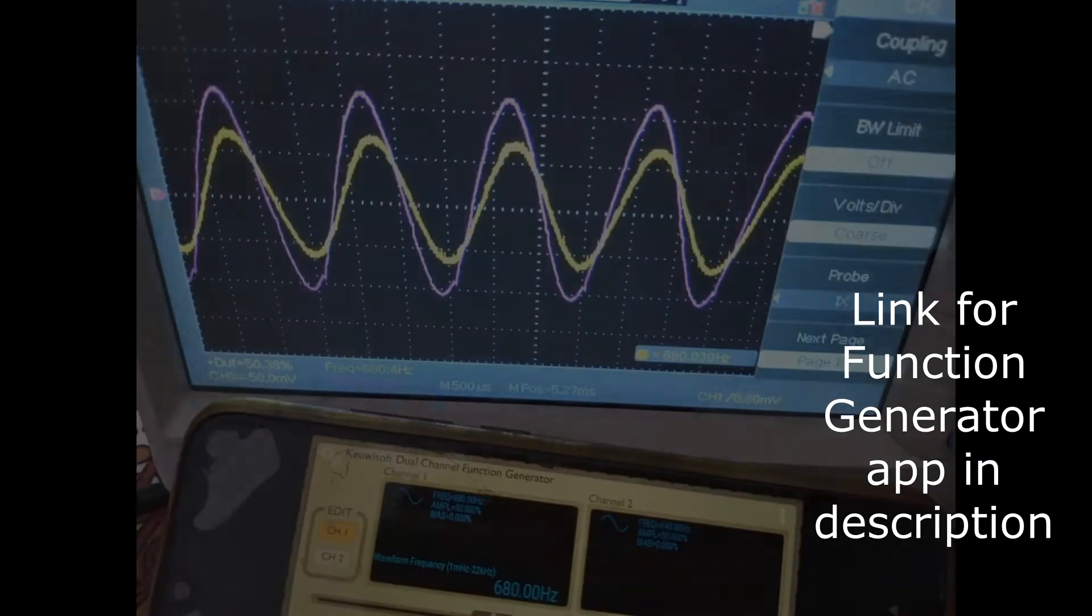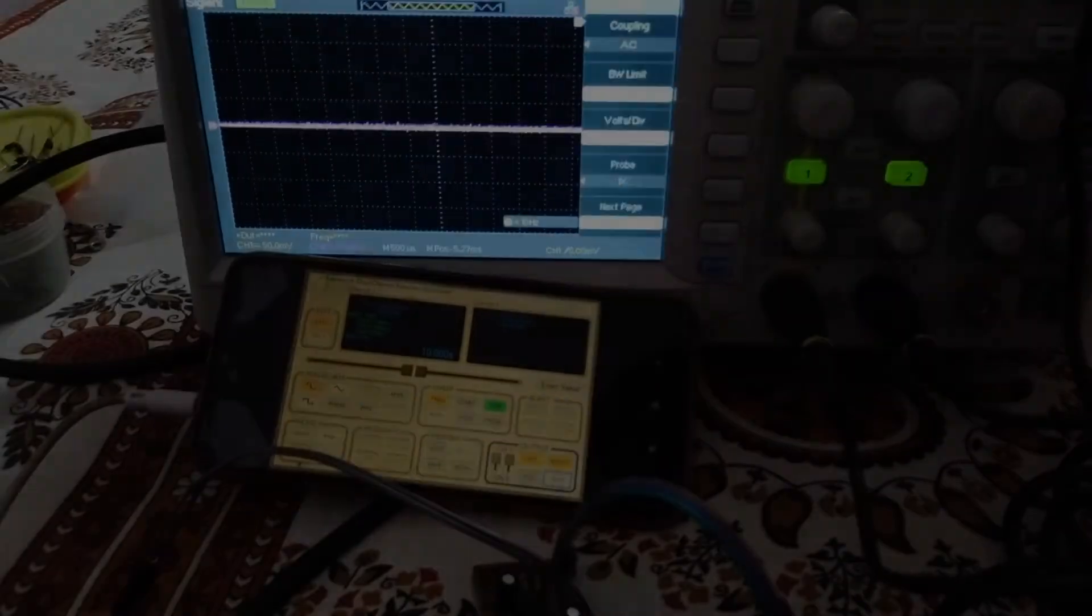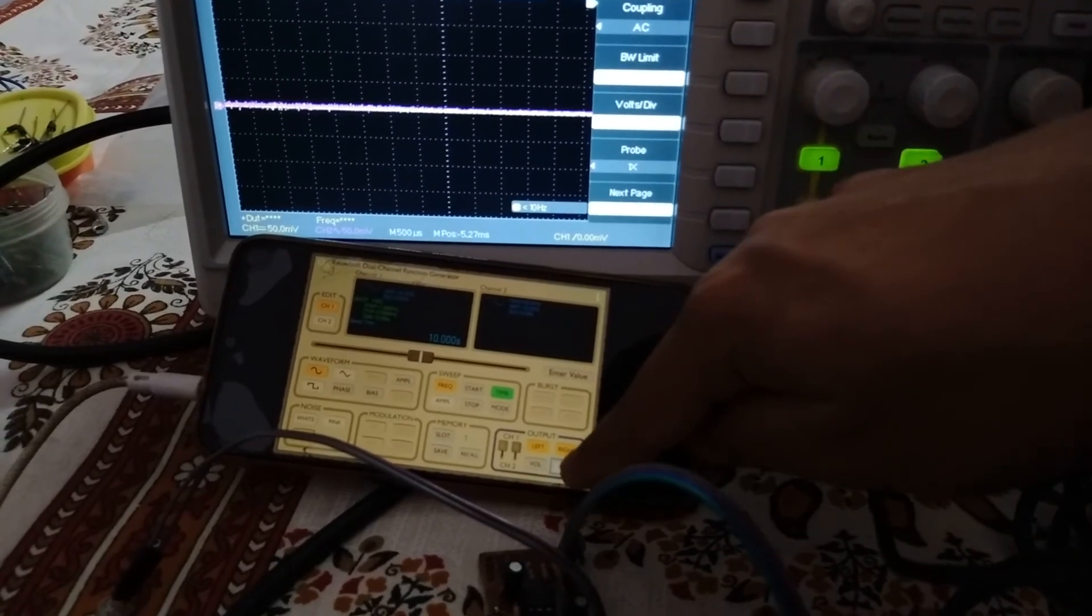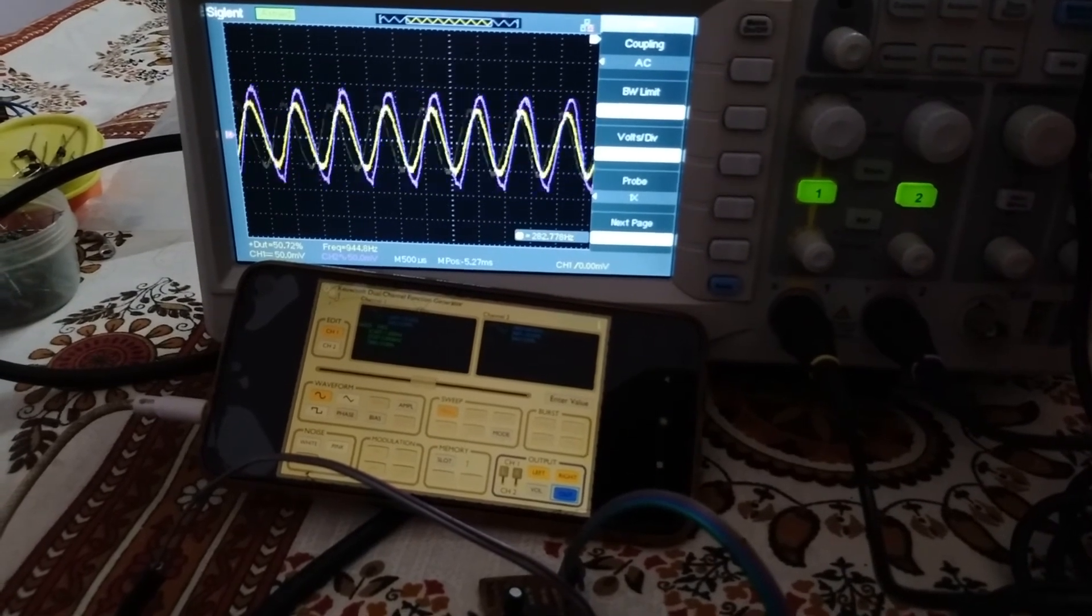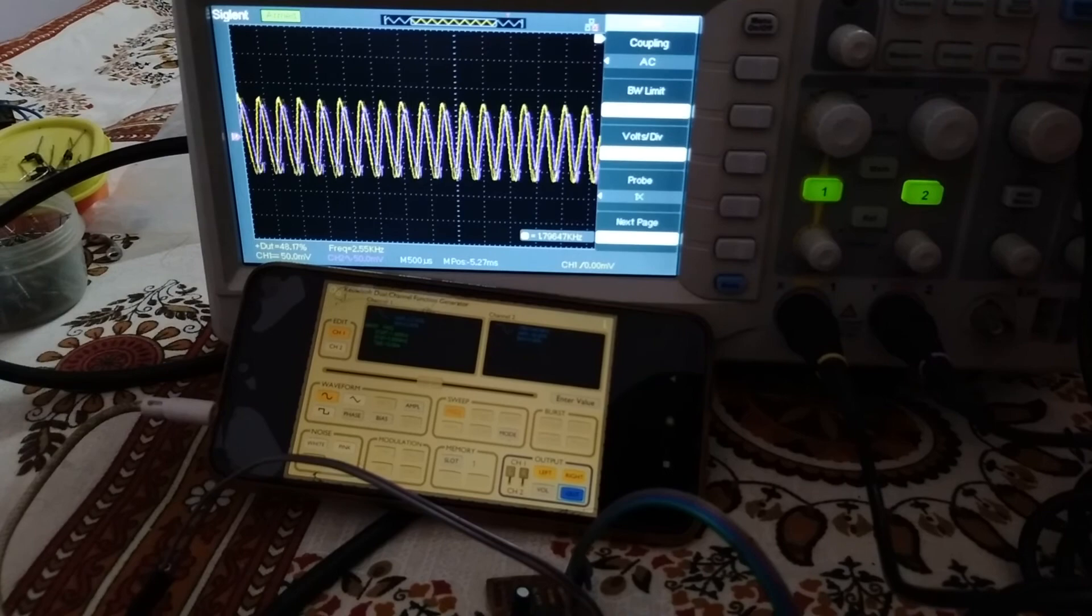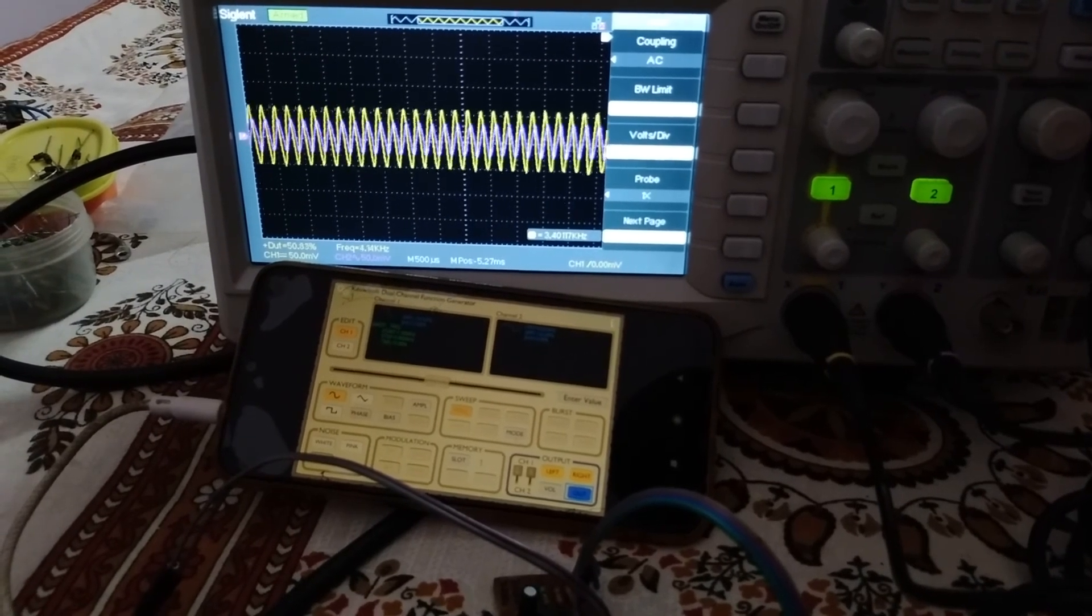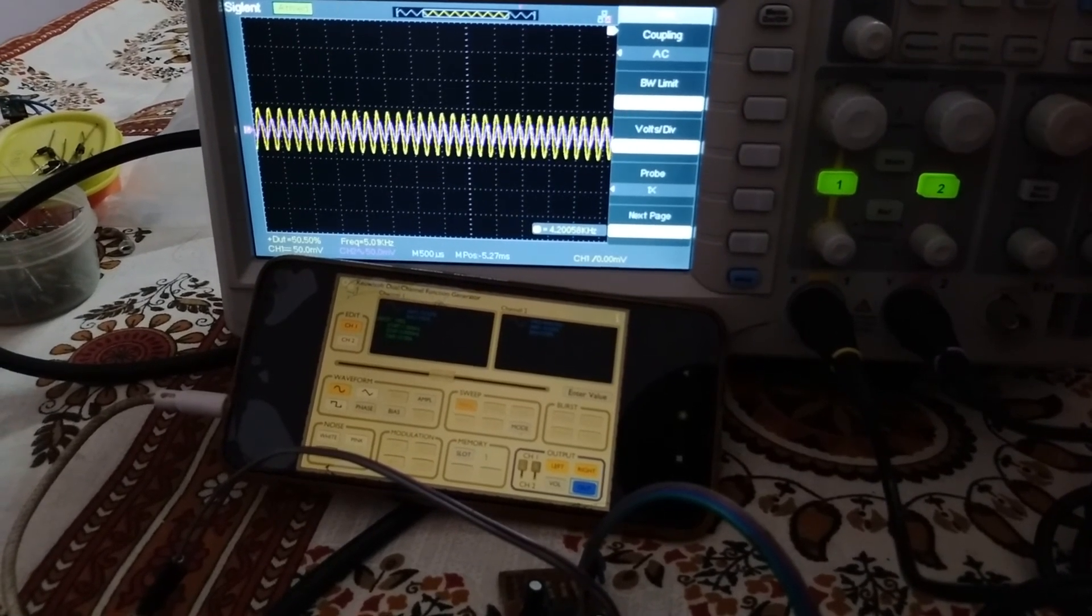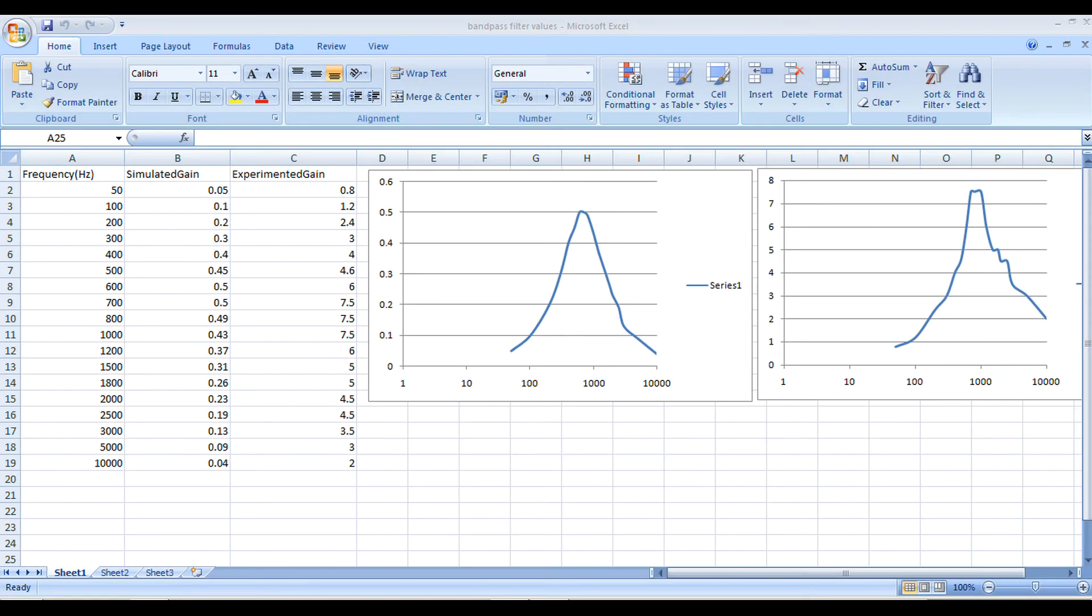As you can see, I am doing a sweep from 1 Hz to 10 kHz. The resultant waveforms you can see on the screen. My circuit works pretty much as I expected, and I have noted down the values both from the Multisim simulations as well as from the experimental hardware.